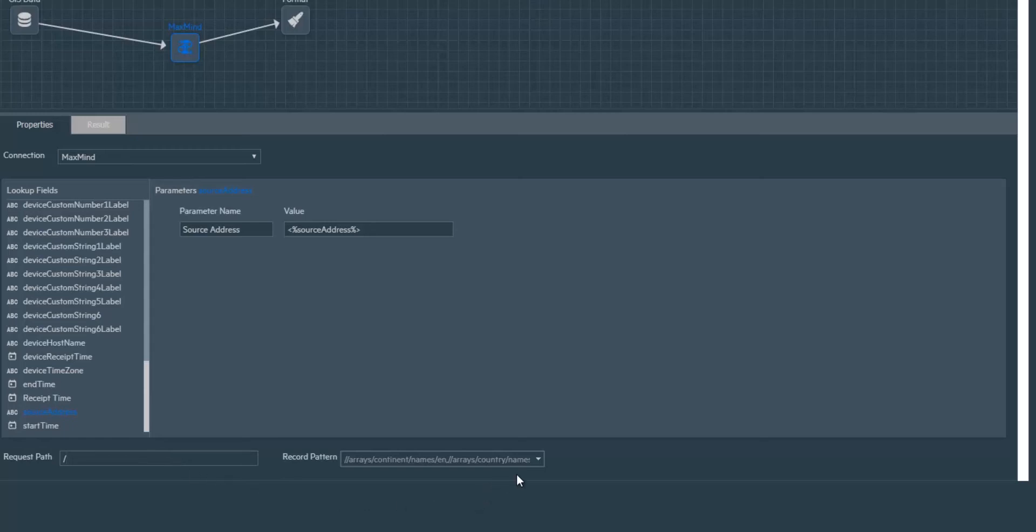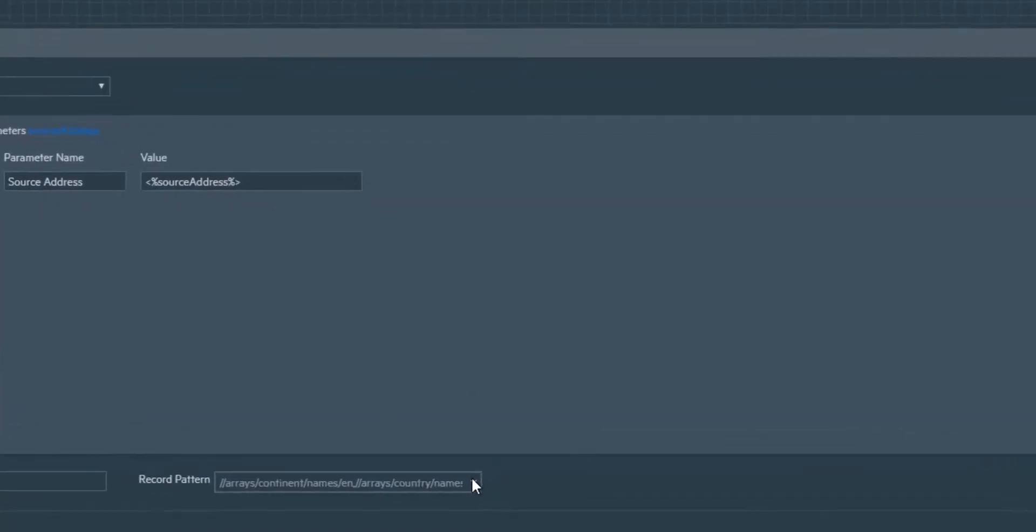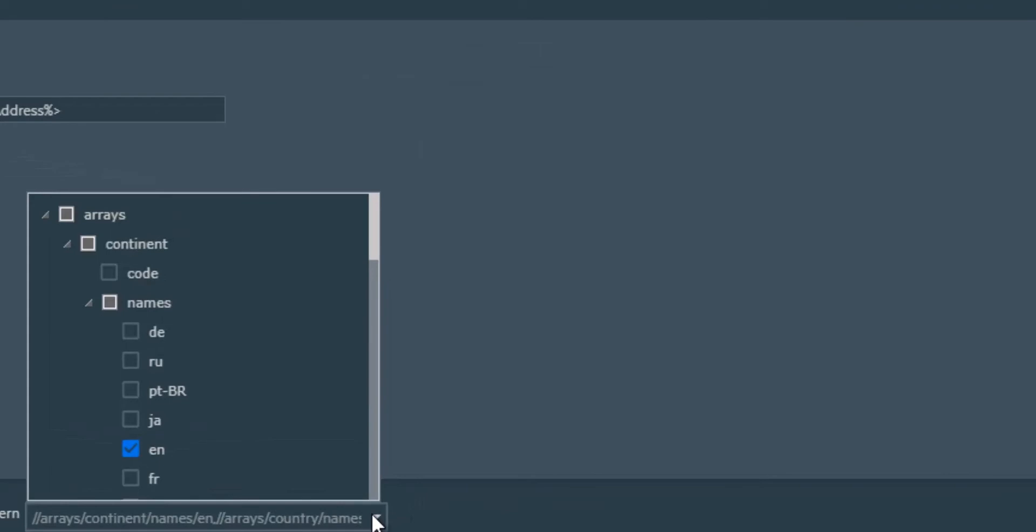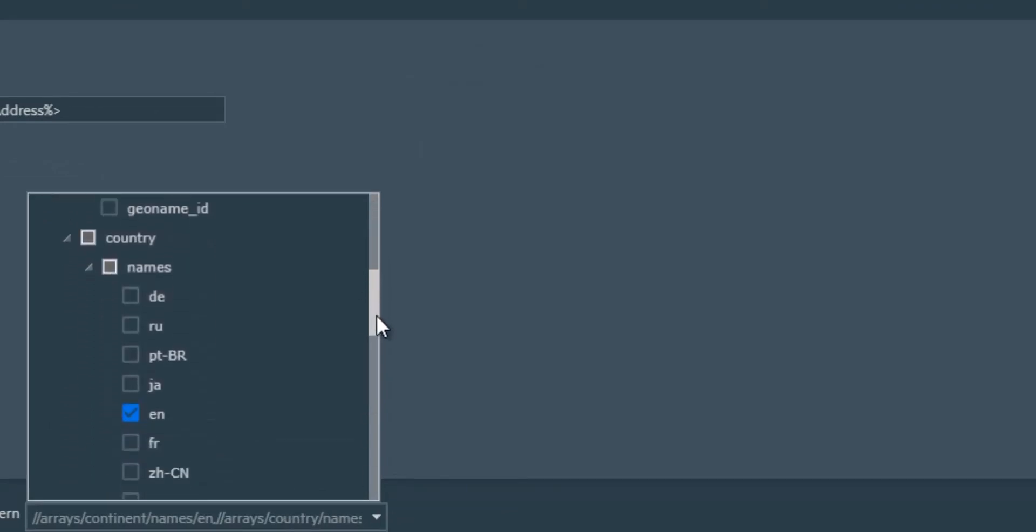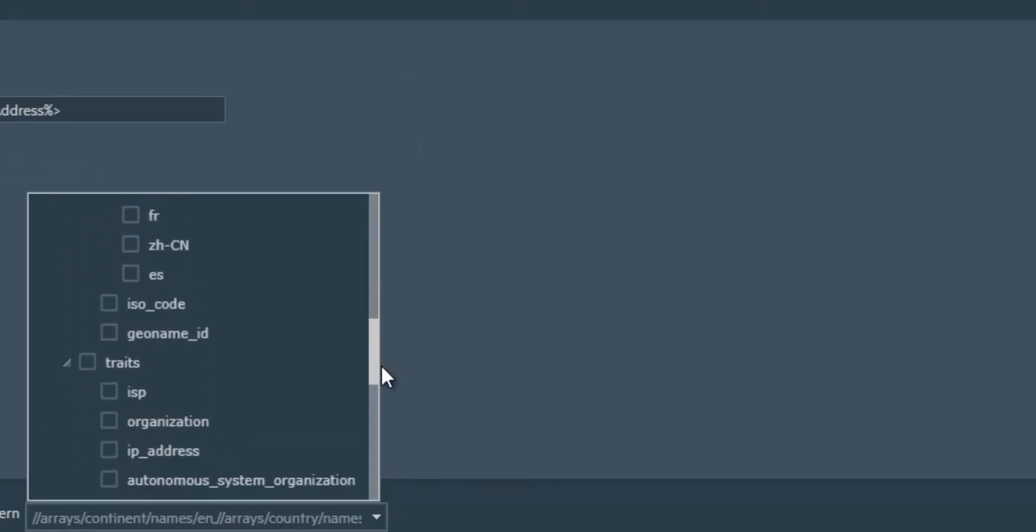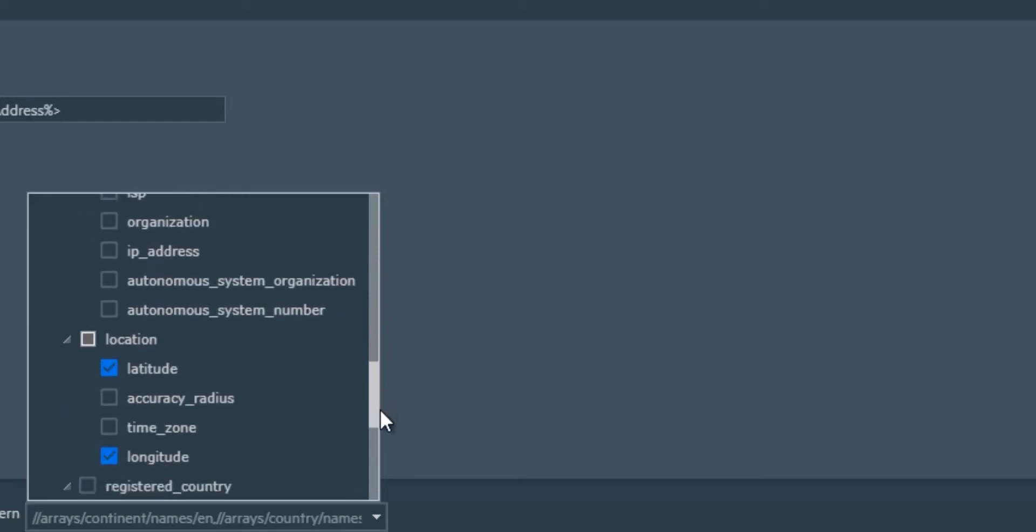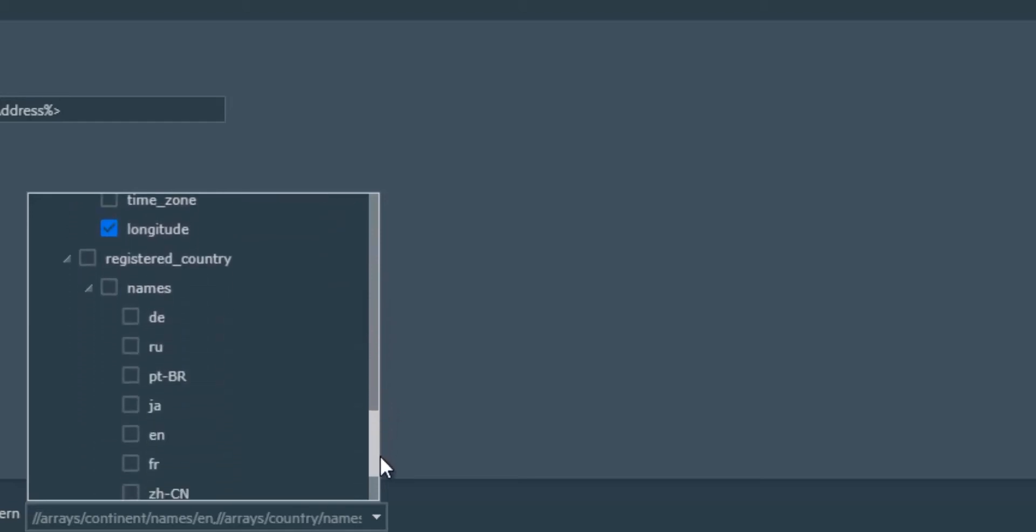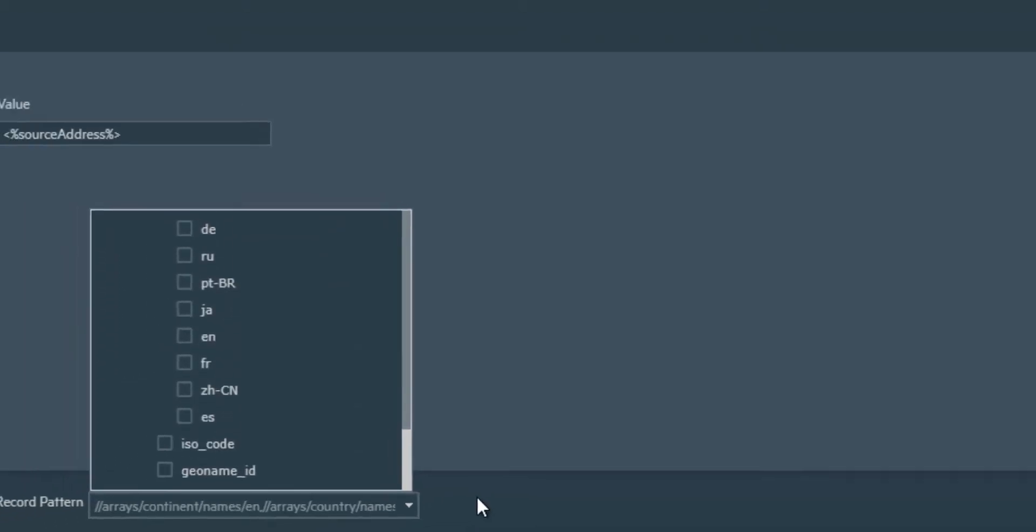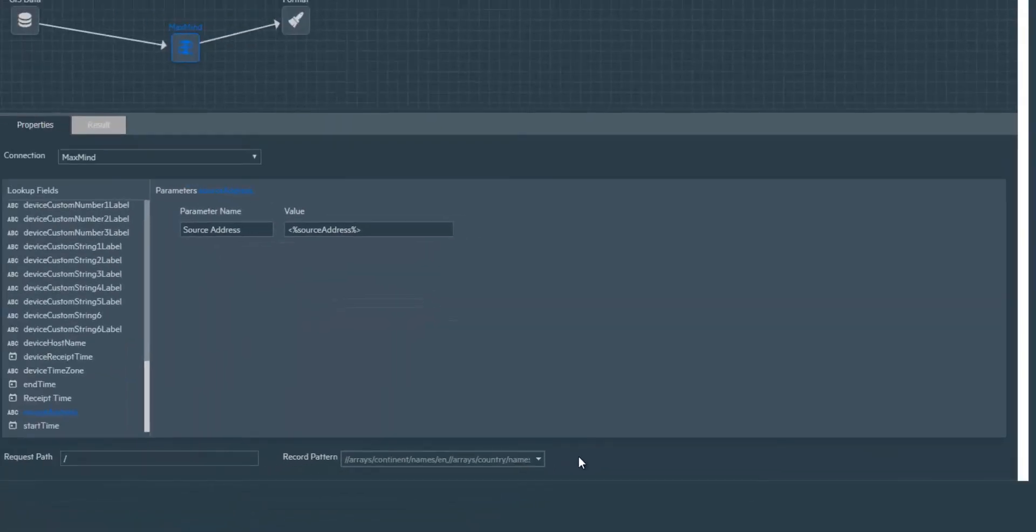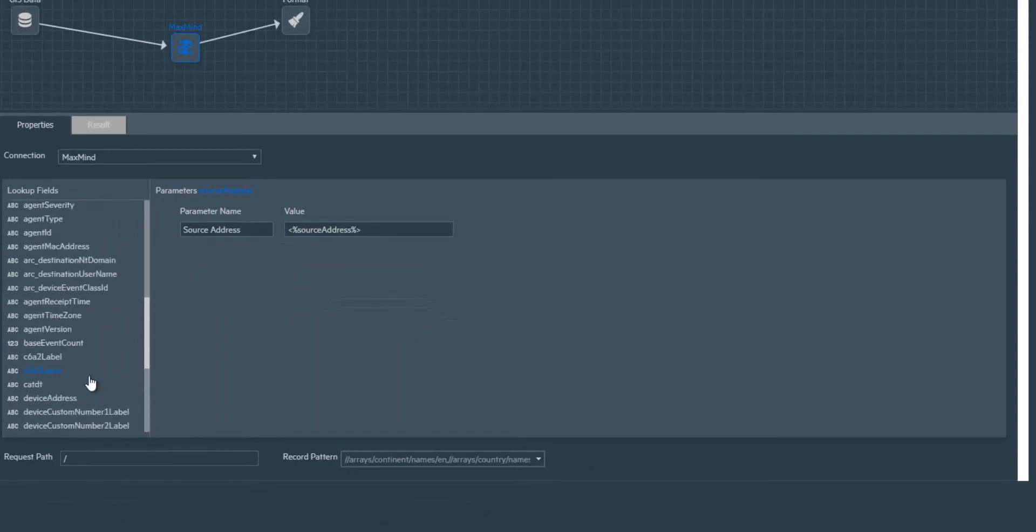In record pattern, I've specified the language of the respective locations I want to map. I've also selected coordinates and services I want to map to the IPs in order to plot an intuitive map. Likewise, I've performed the mapping for the device address field.